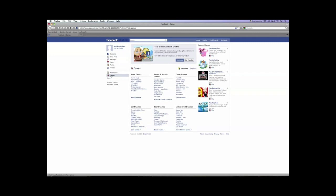And then you will search for, under Virtual World Games, you'll see a FarmVille link. So we'll click the FarmVille link.